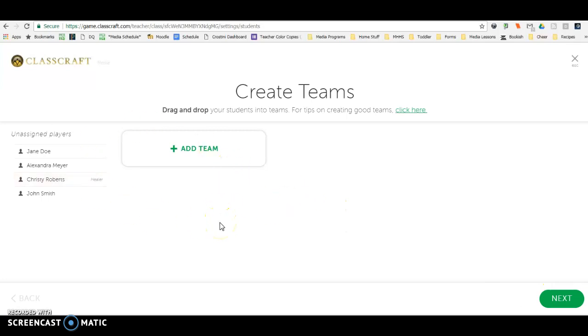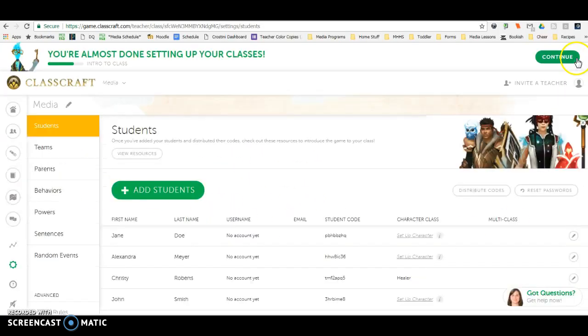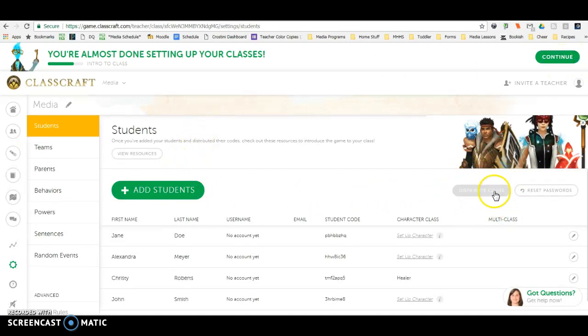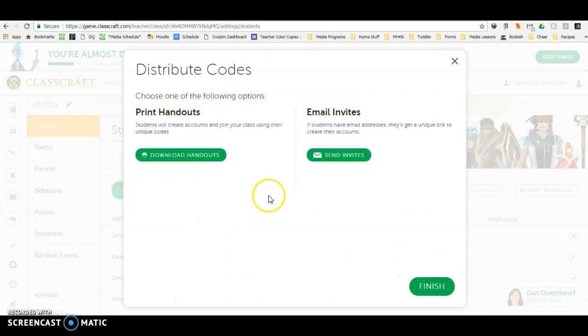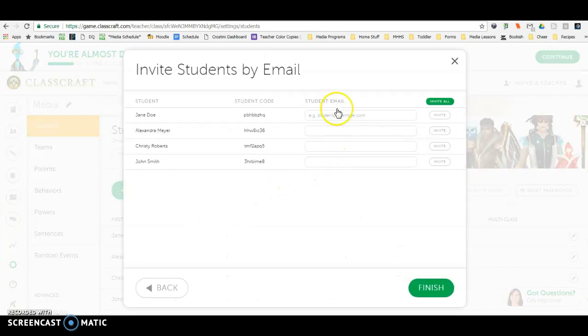Over here you have distribute codes. When you click on that, you have the option to send invites through email, but you have to put in all of their emails. So it might be easier just to distribute through handout.